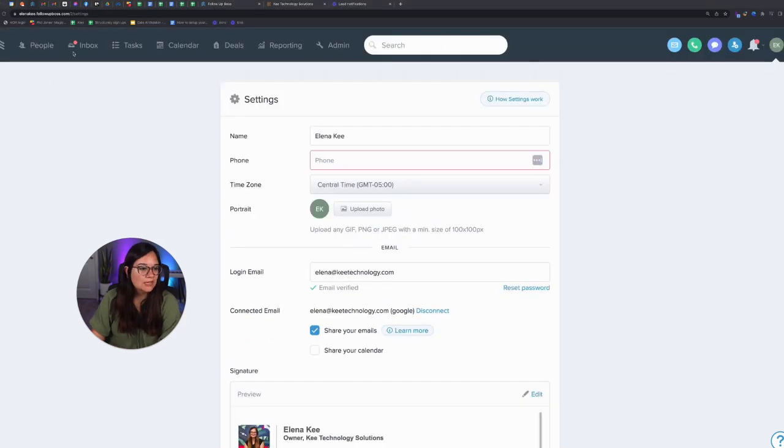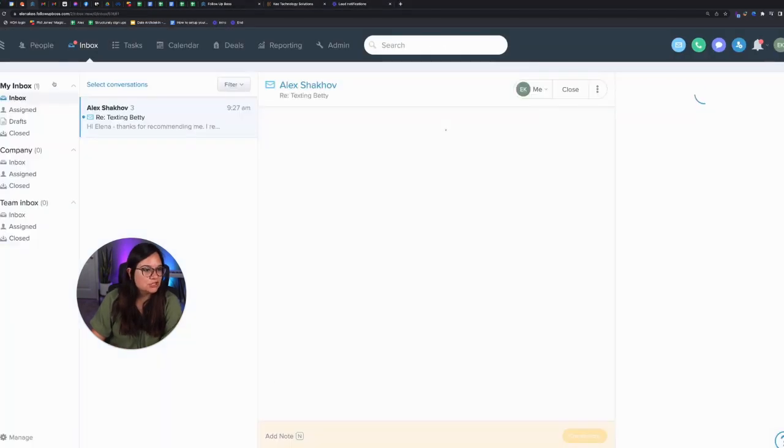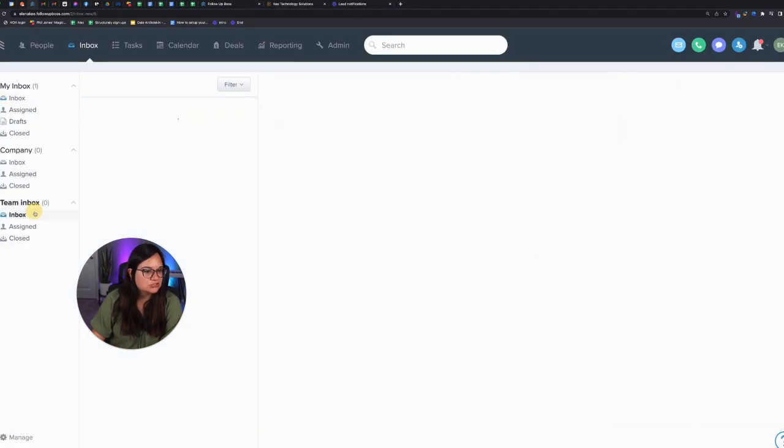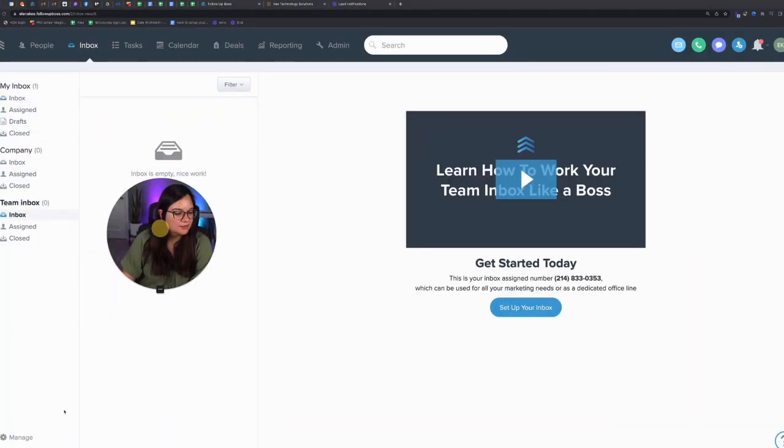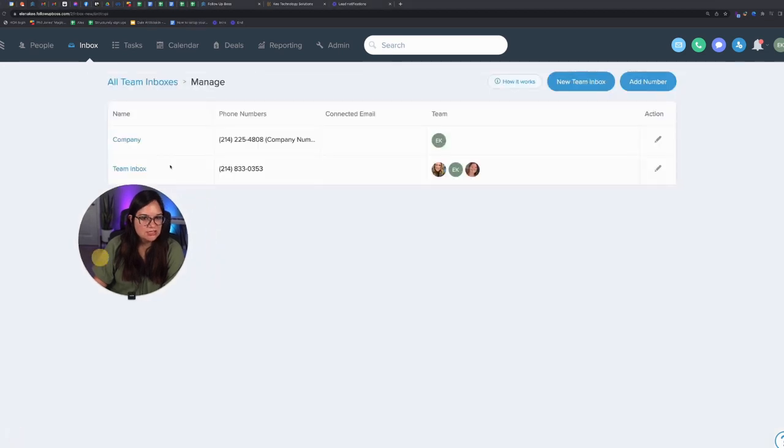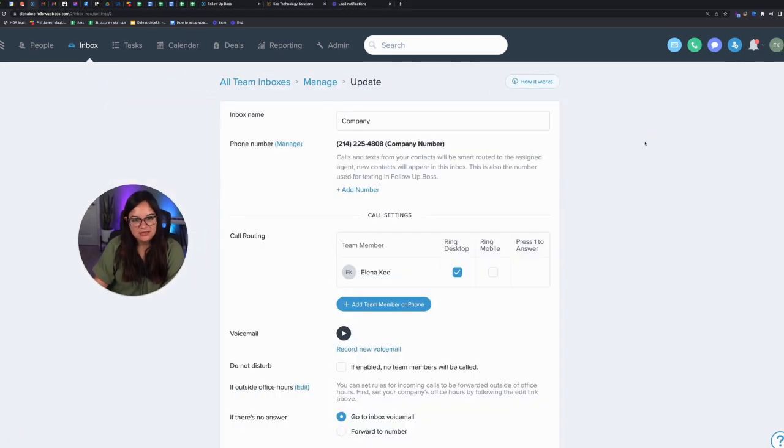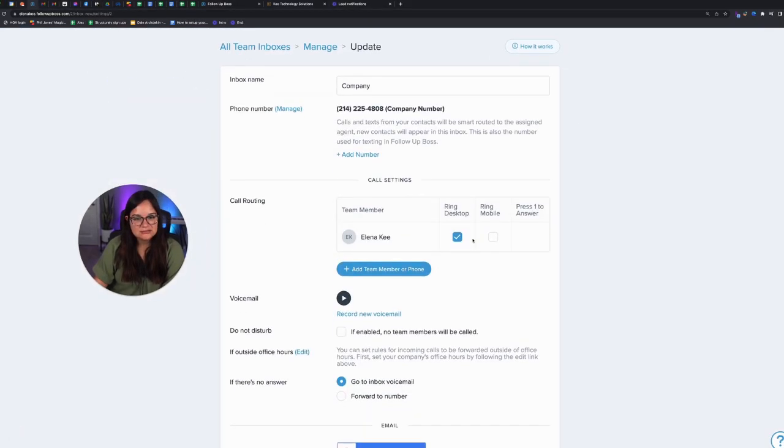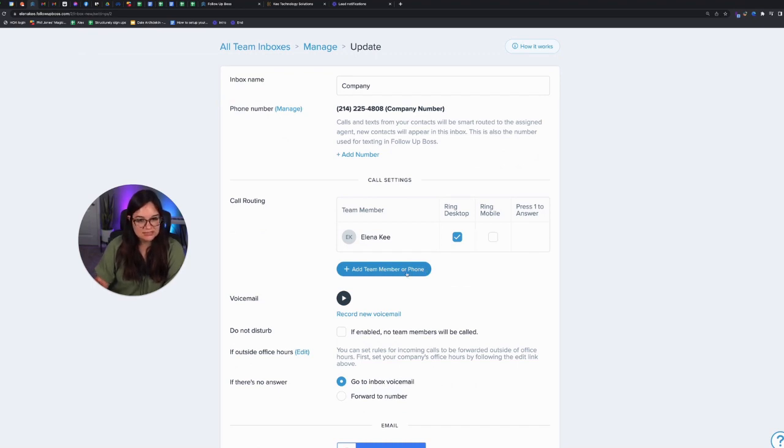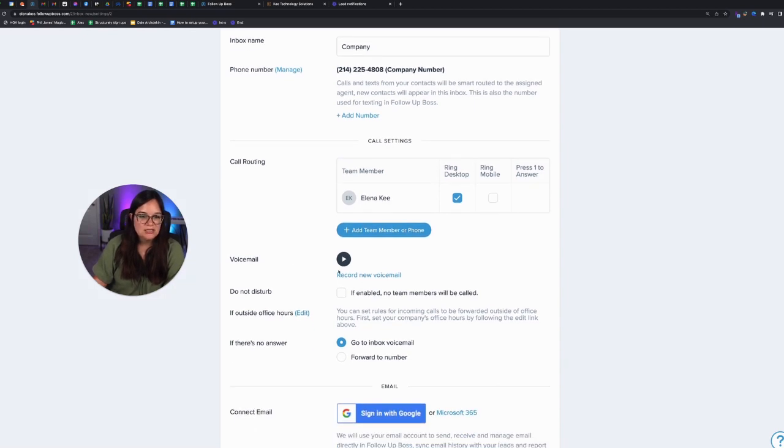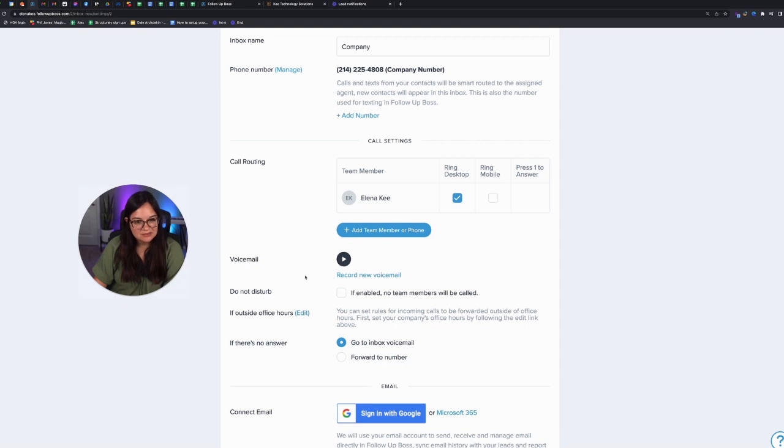And then you can manage your company inbox just like before, where you go to inbox and then click manage, and then click the edit button. And you can select what team members are a part of the company inbox. And in this case, I would add every team member that's in sales and production.